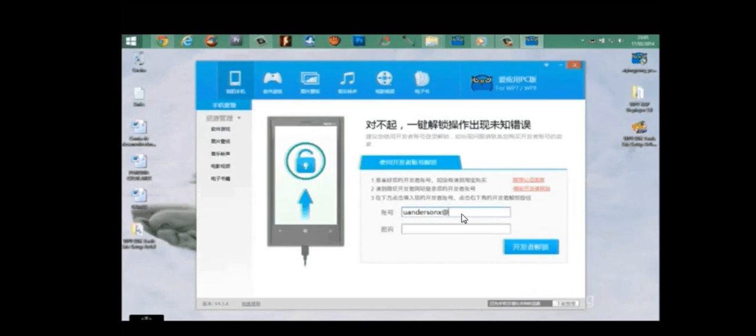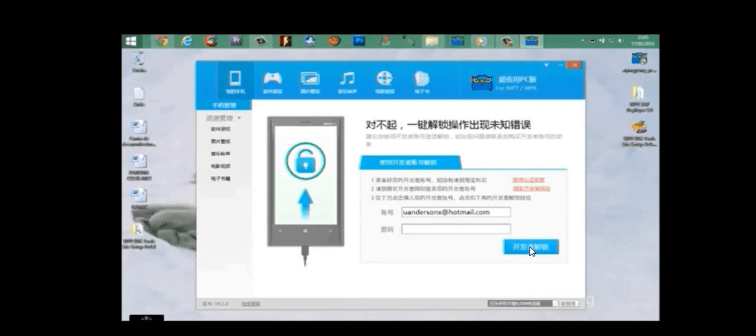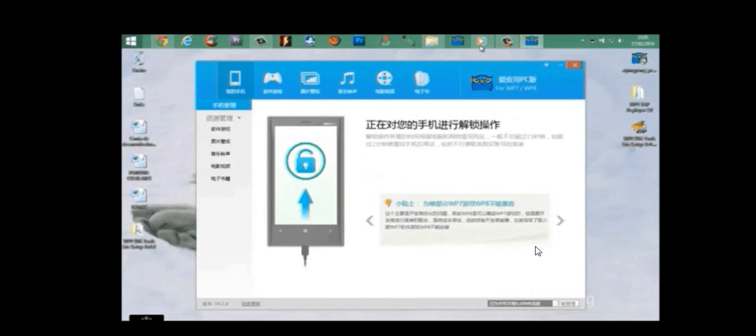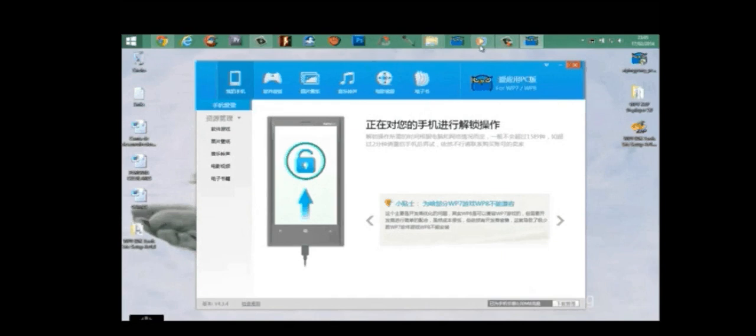Login with your Live ID, any Live ID that you have been using. Enter your Live ID, enter your password, and click on proceed. This is the proceed key. In a few minutes, your device should be unlocked.